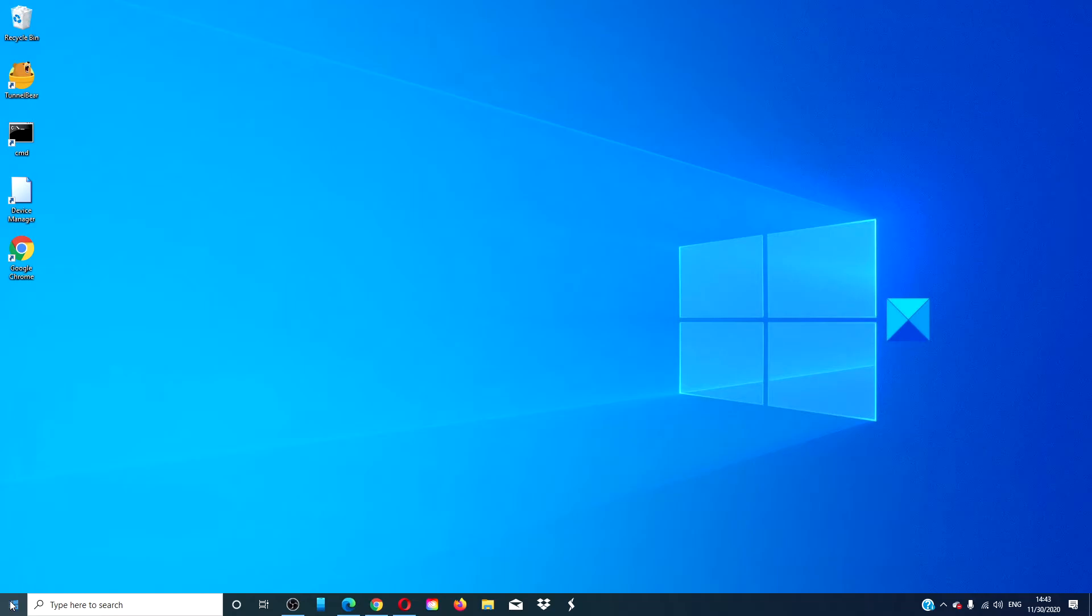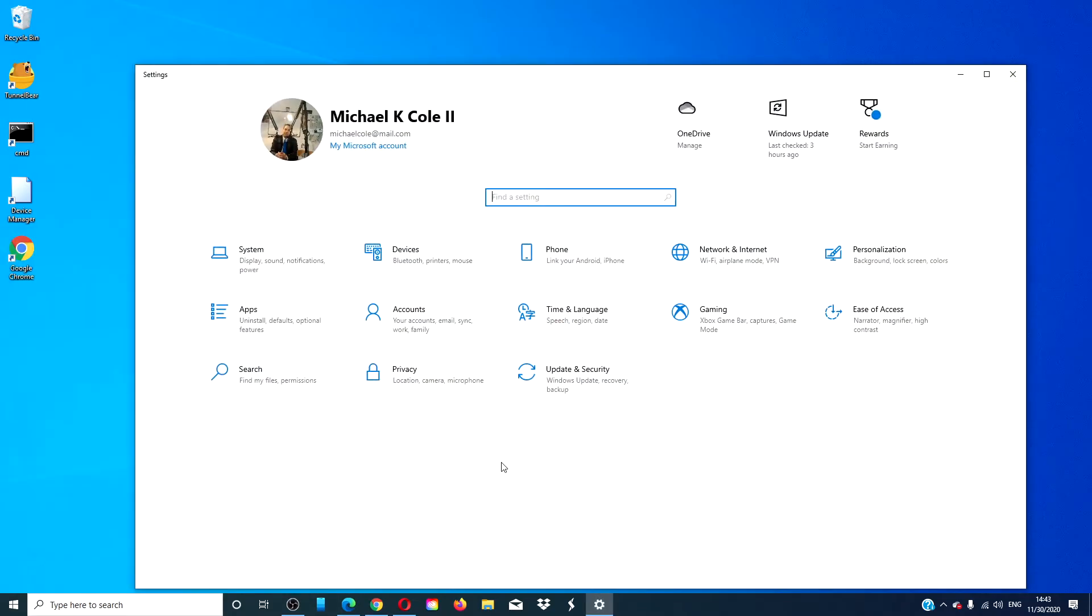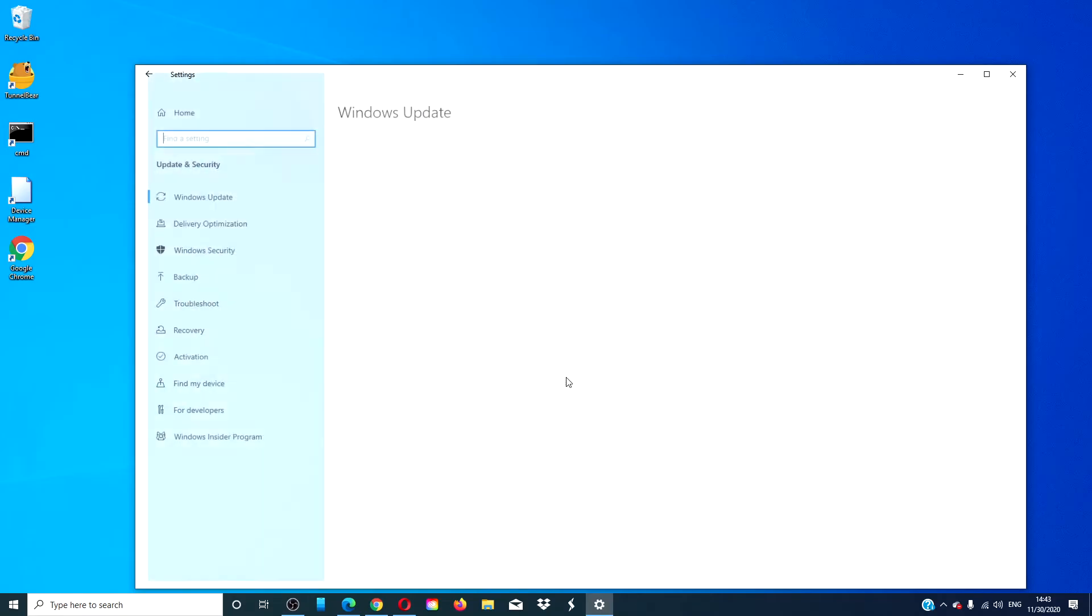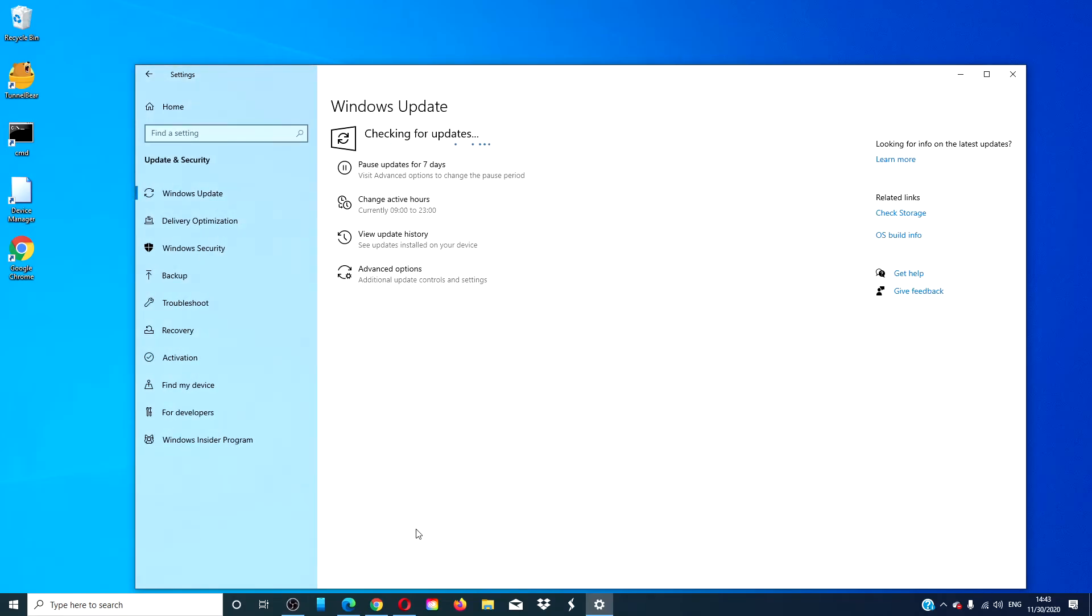Then, go to Settings, Update and Security, Windows Updates.